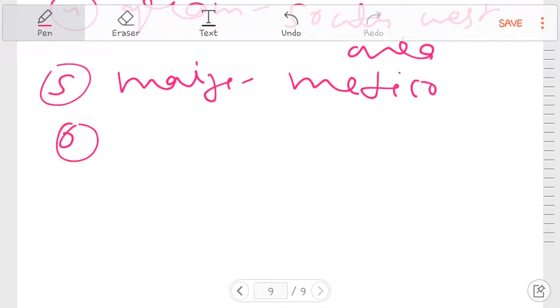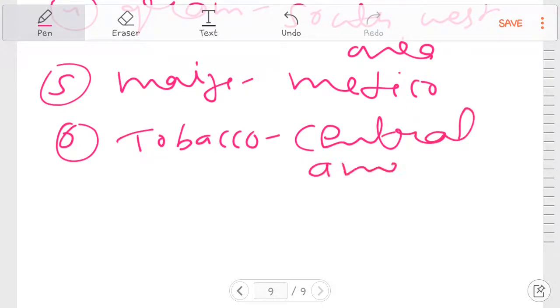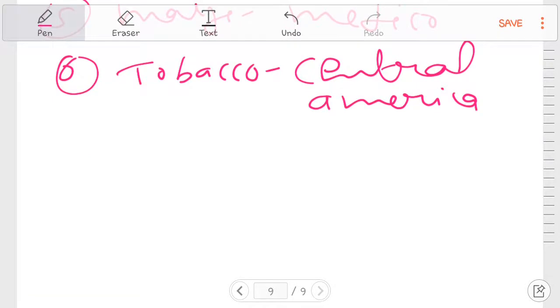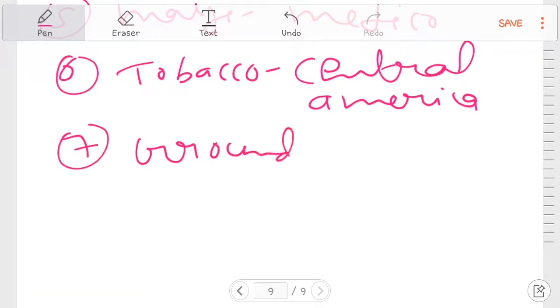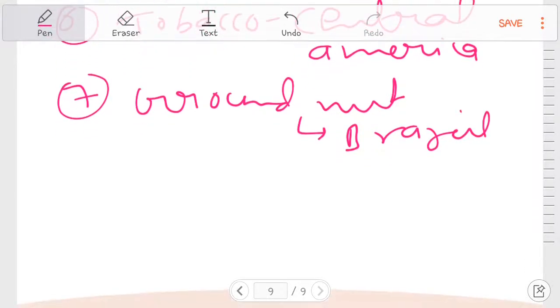Tobacco. Central America. Tobacco is Central America. Groundnut. Groundnut is Brazil.